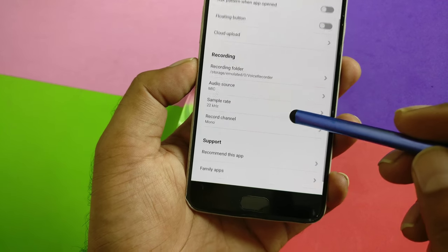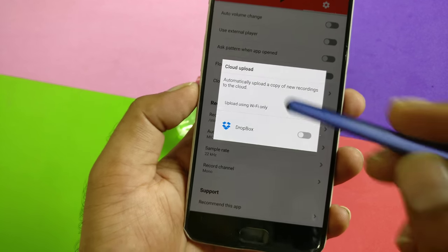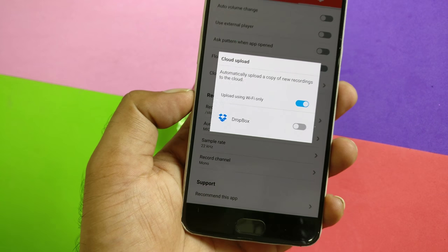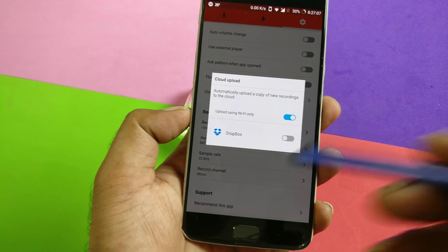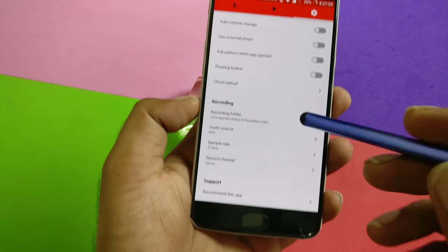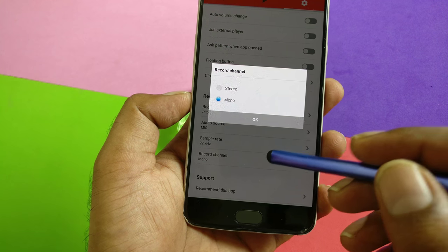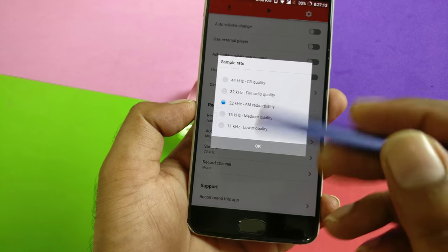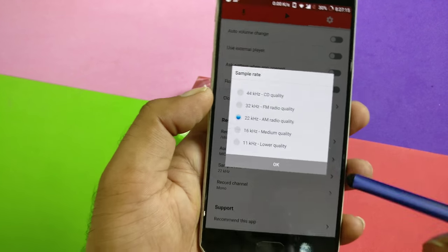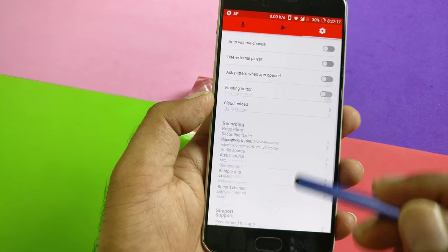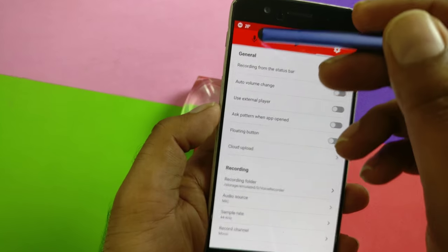Here are the settings. The thing I don't like about this application is there is no Google Drive support, so if you're using Dropbox it's fine, otherwise you just have to keep recordings stored locally. You have options for stereo or mono, and you can change the sample rate. If you want better quality audio, you can adjust that. There's also a floating button — a couple of cool things are there.